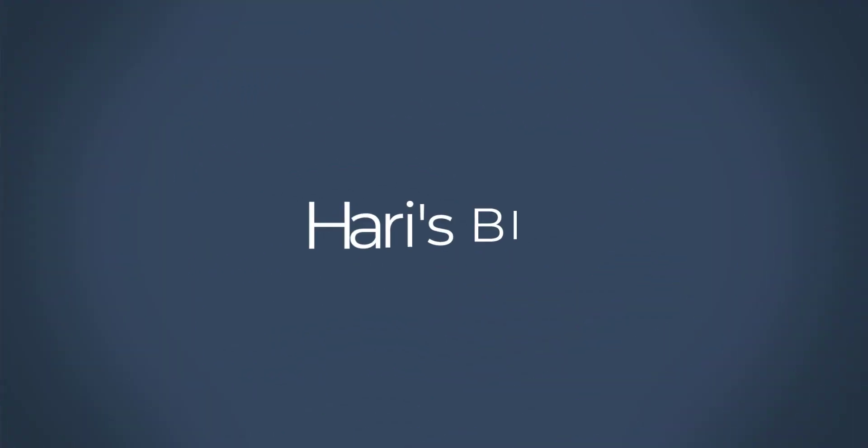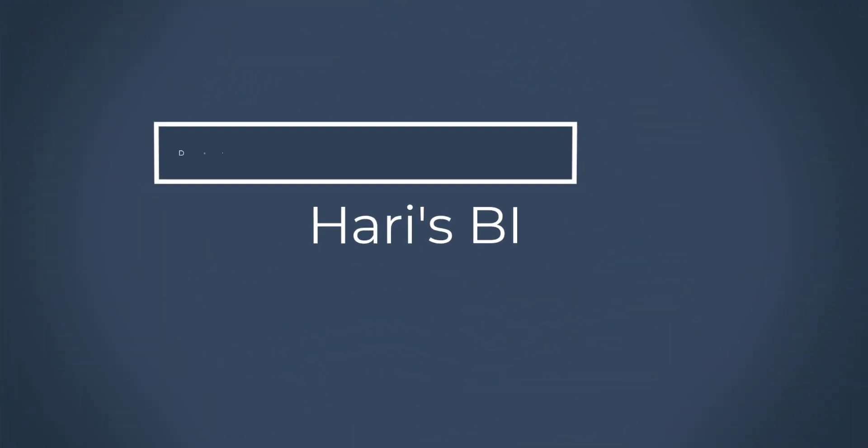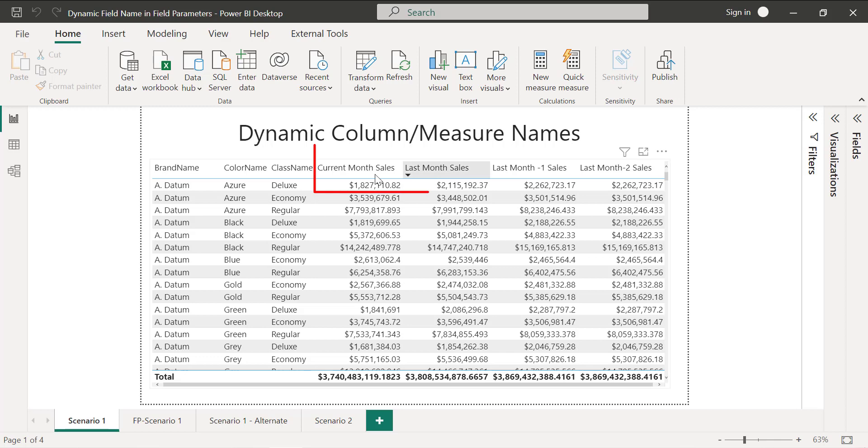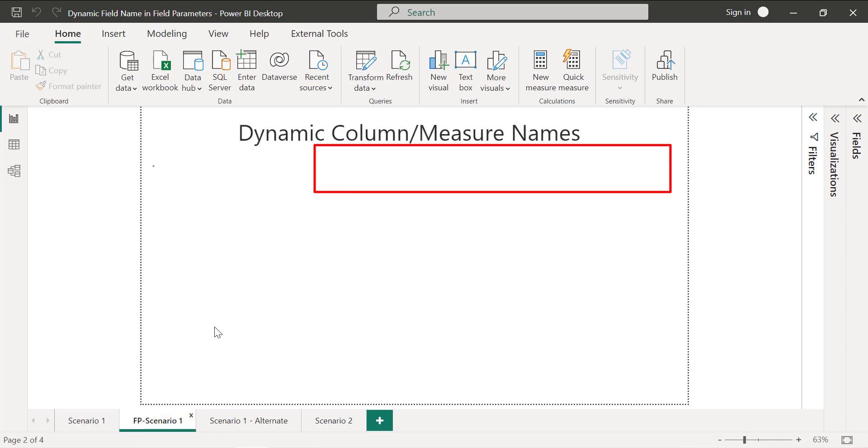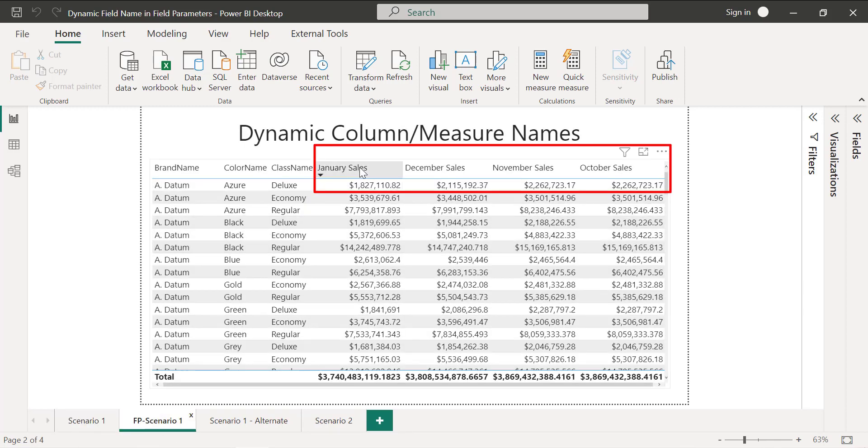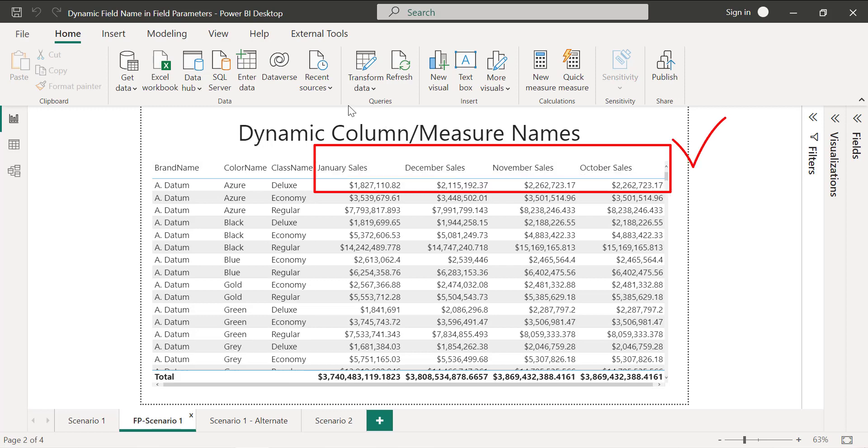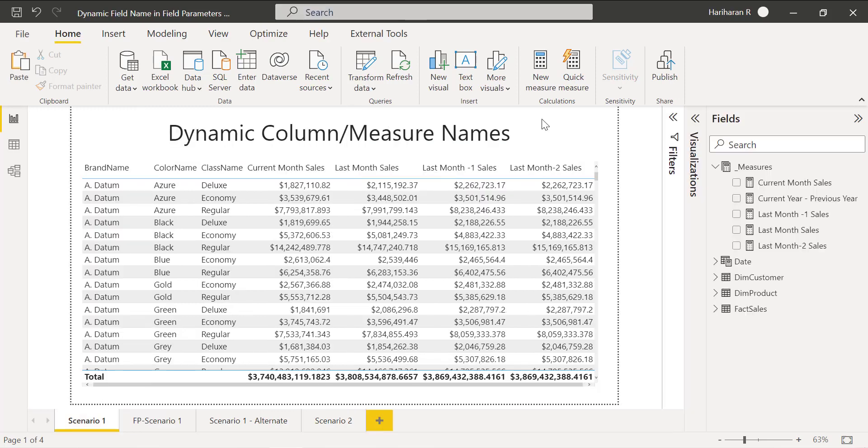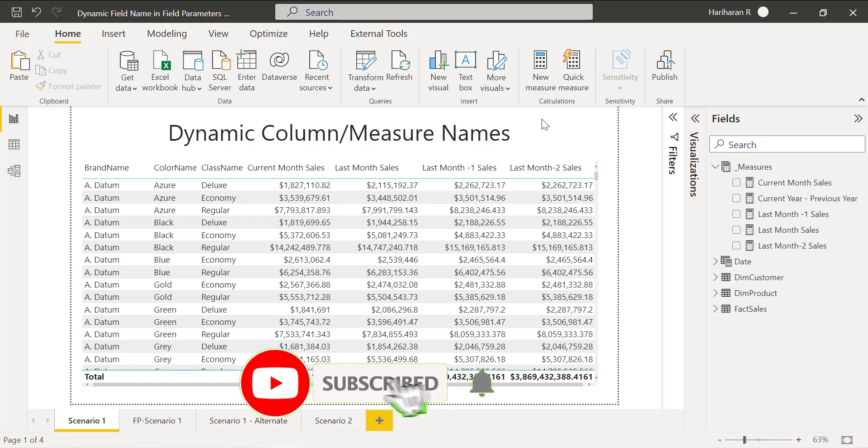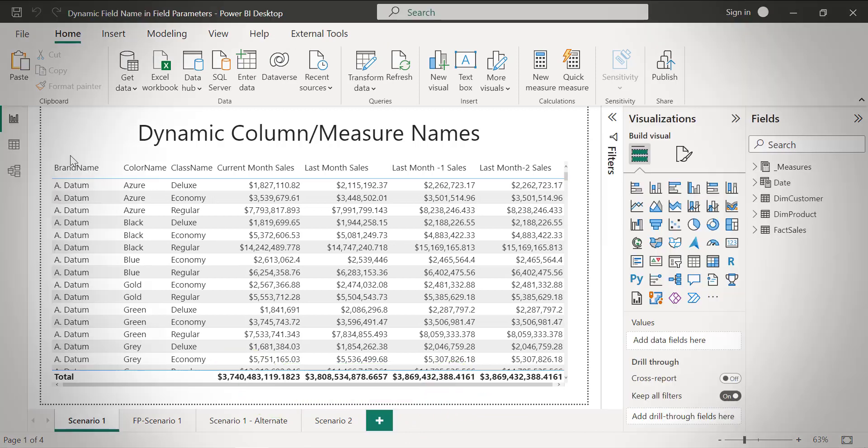Hello everyone. Welcome to Harris BI. This video is about dynamic column and measure names. I'm going to show you how you can dynamically set a title or header of columns and measures. If you're new to my channel, please click the subscribe button to get the latest updates on Power BI.